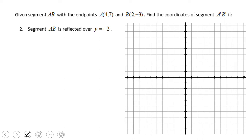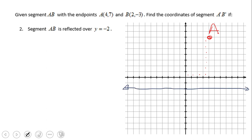Now let's look at the next problem: reflect segment AB over y equals negative 2. As you can notice, y equals negative 2 is the horizontal line that goes two units down from the x-axis. In this case the reflection will be done just by counting.